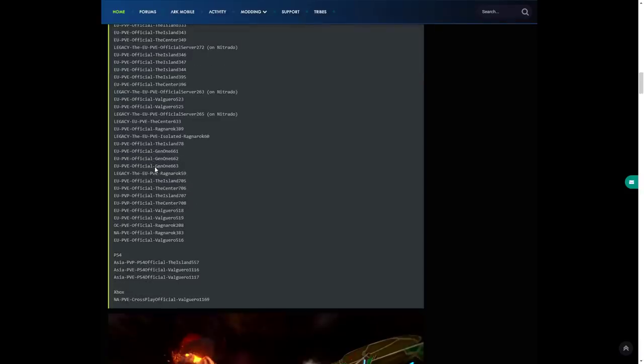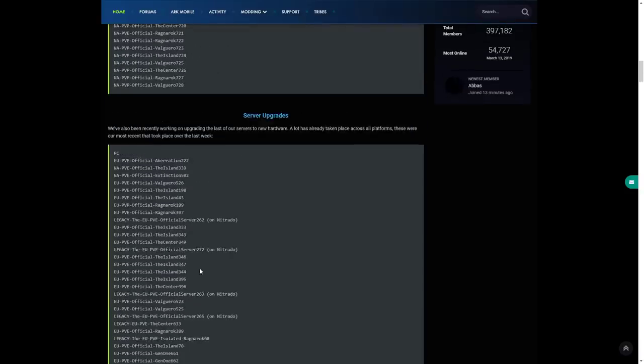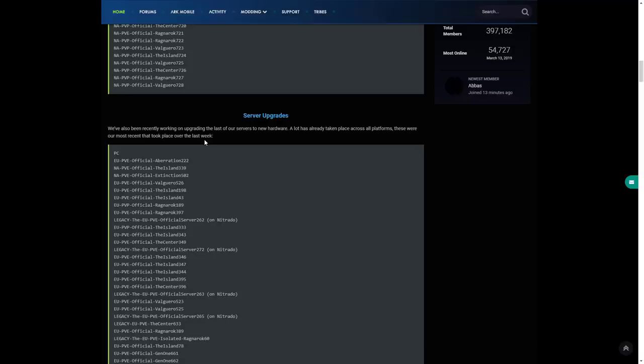This is PC, PS4 and Xbox that have now all been updated while they're working on it. These were the most that have taken place over the last week, so I'm sure there's probably still more to come. They're all going to be updated to the new server hardware which means less lag and less problems, which I think is fantastic for the community.